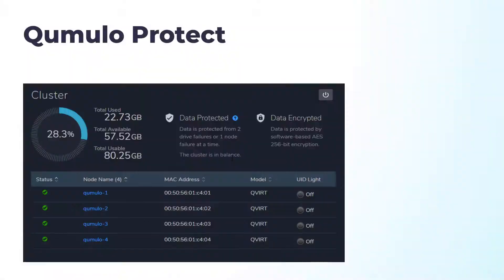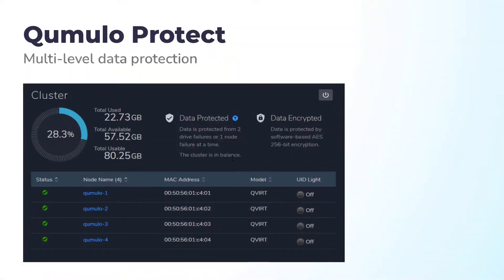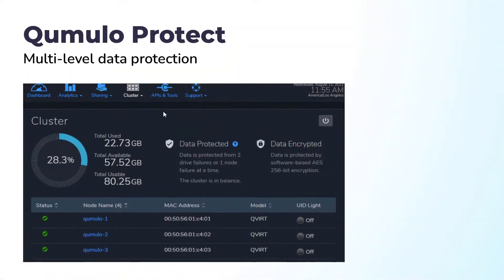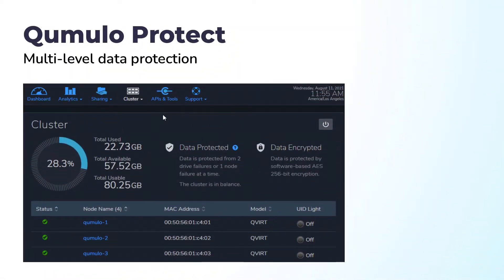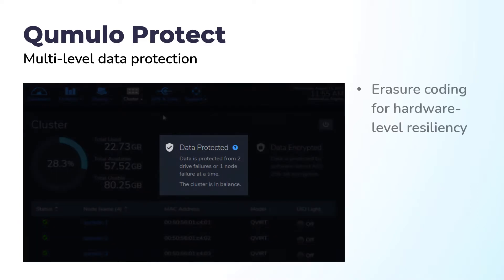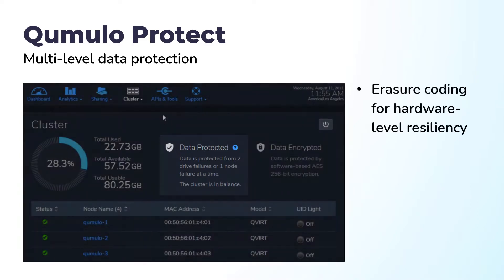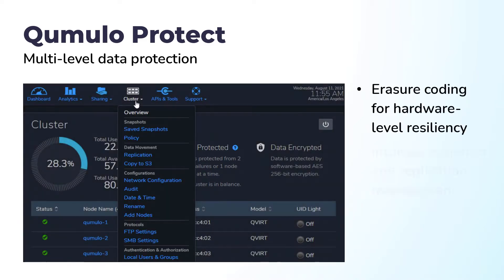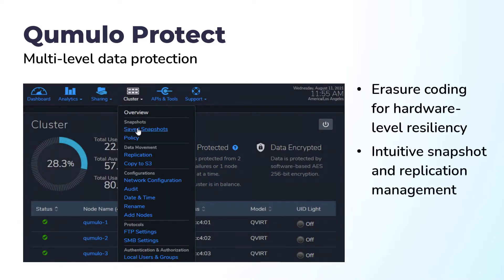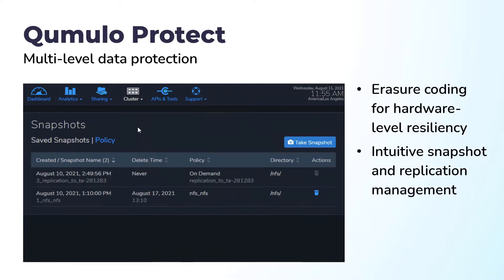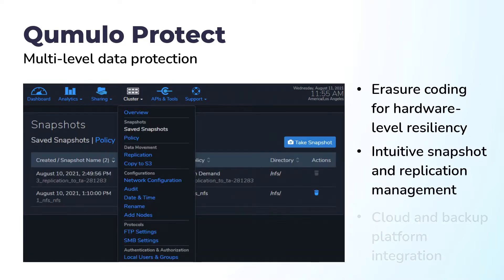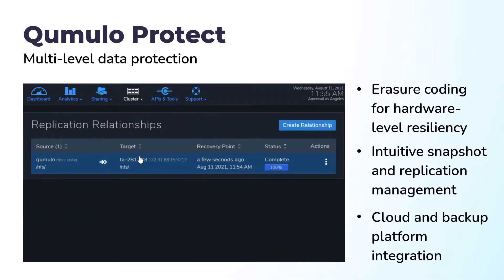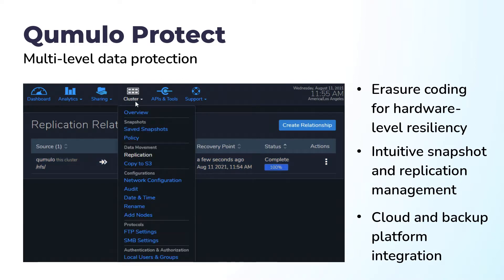Cumulo Protect provides powerful, multi-layered data protection to safeguard against data loss. From erasure coding to guard against disk or node failure, intuitive snapshot and replication management, and seamless integration with your preferred cloud and backup platforms, Cumulo Protect enables data resiliency and protection at every level.